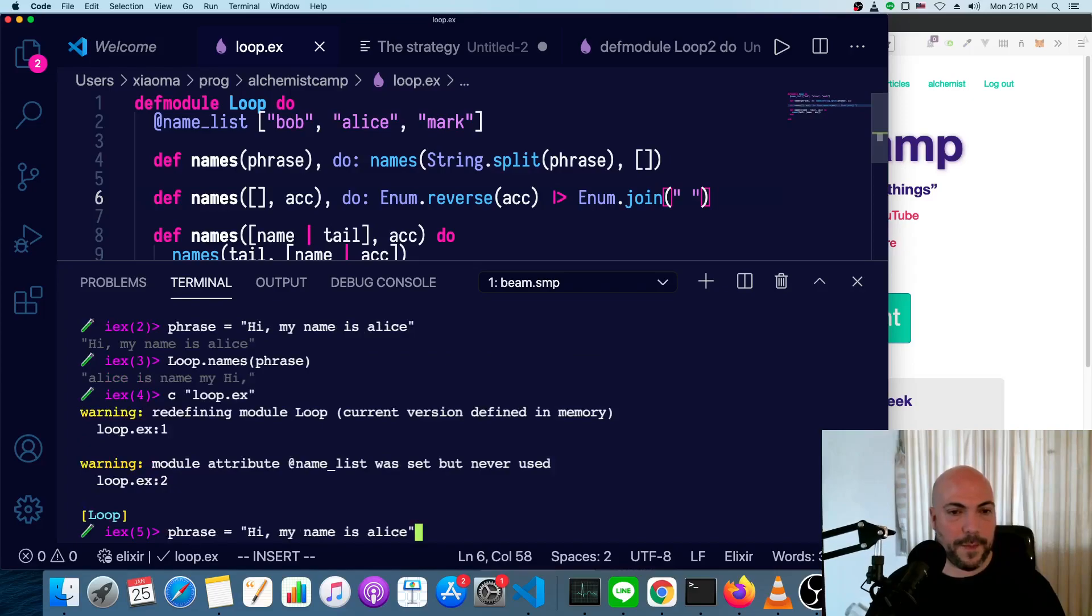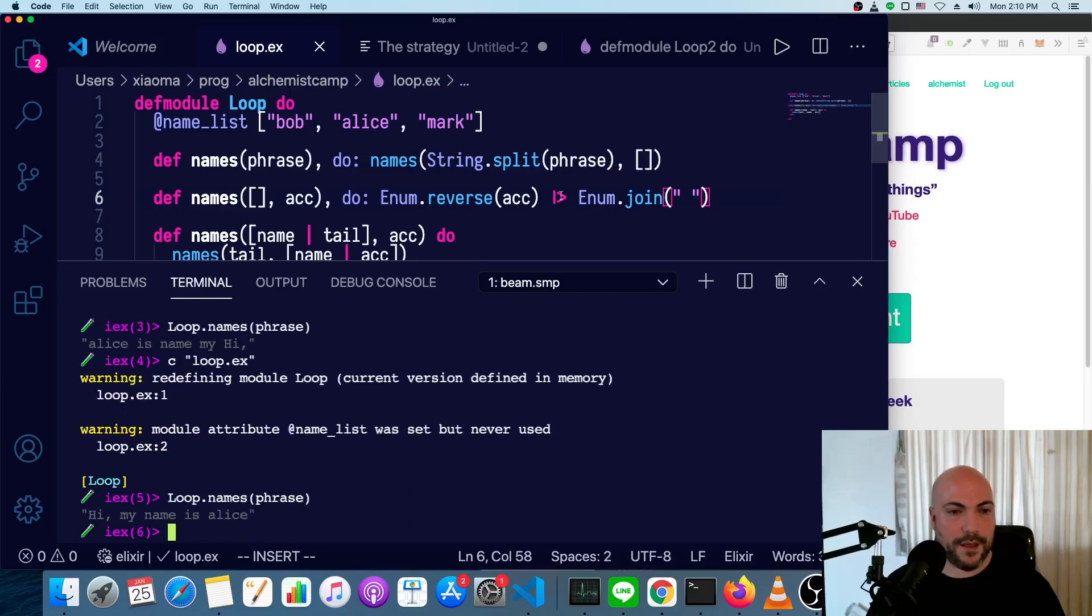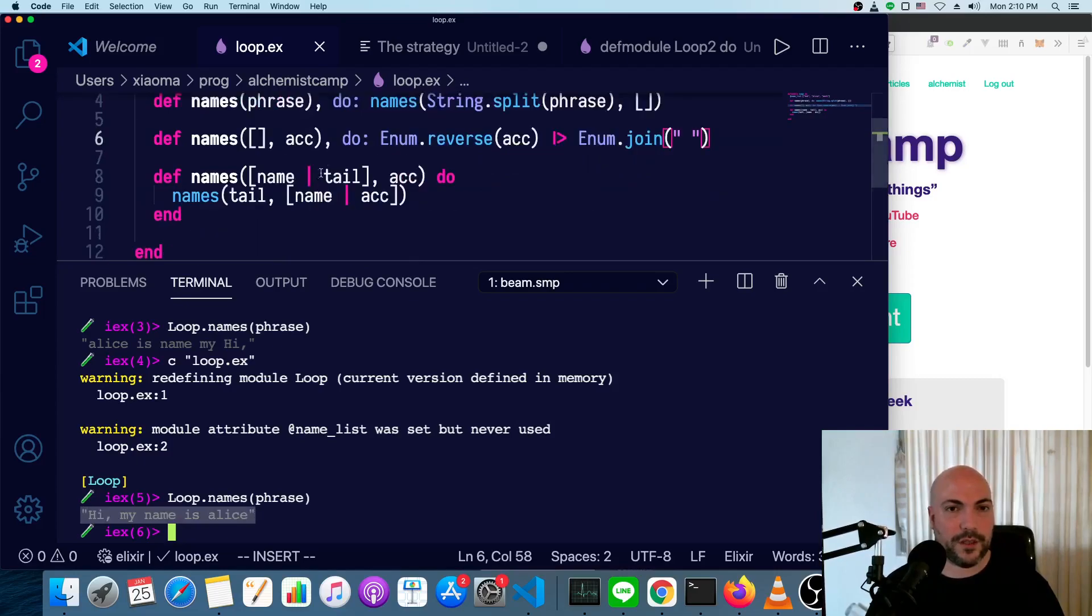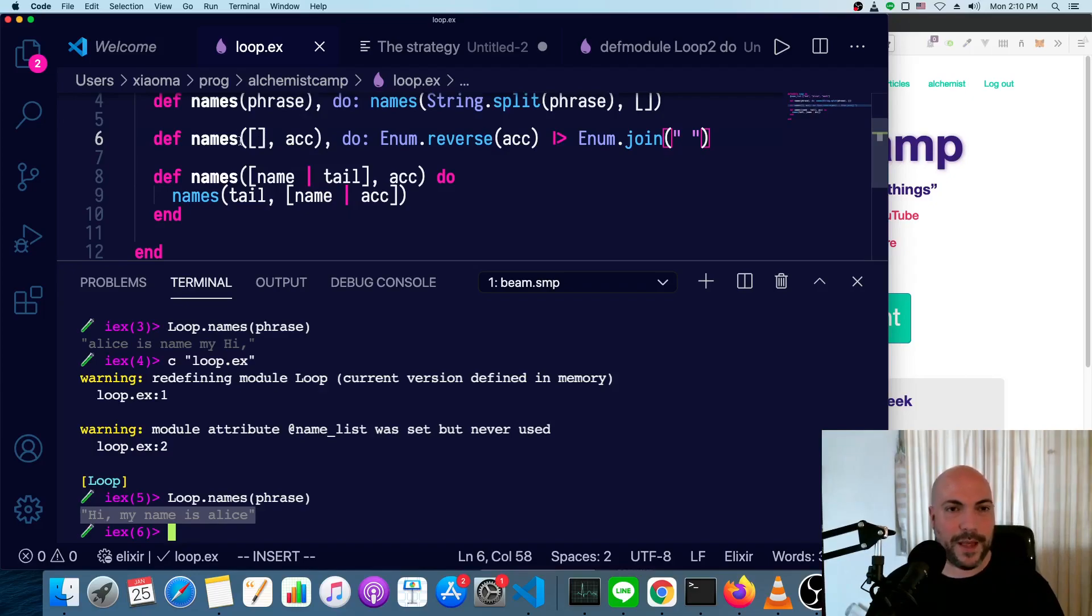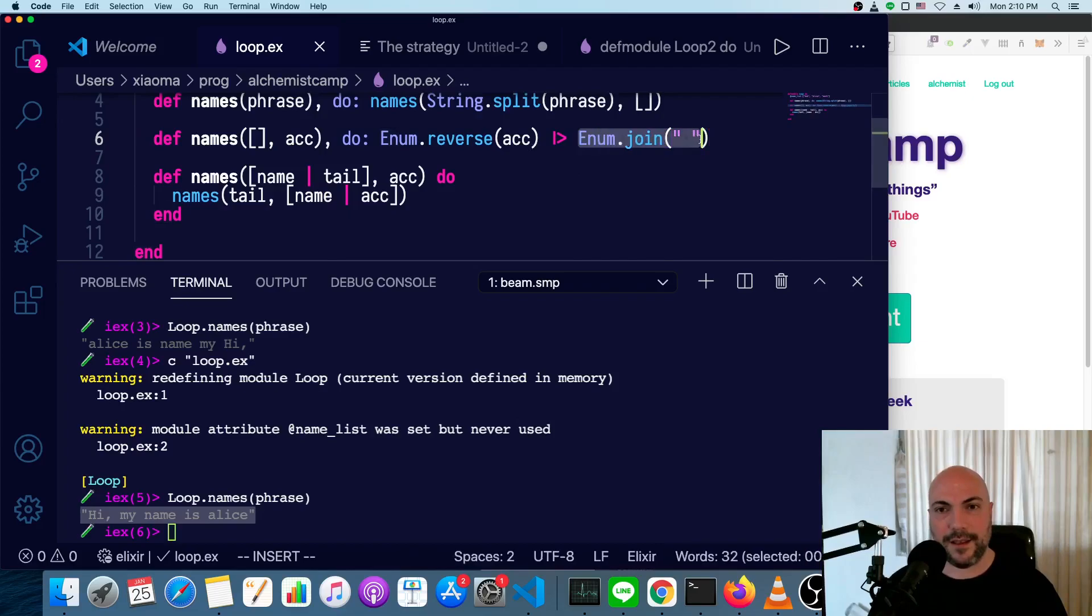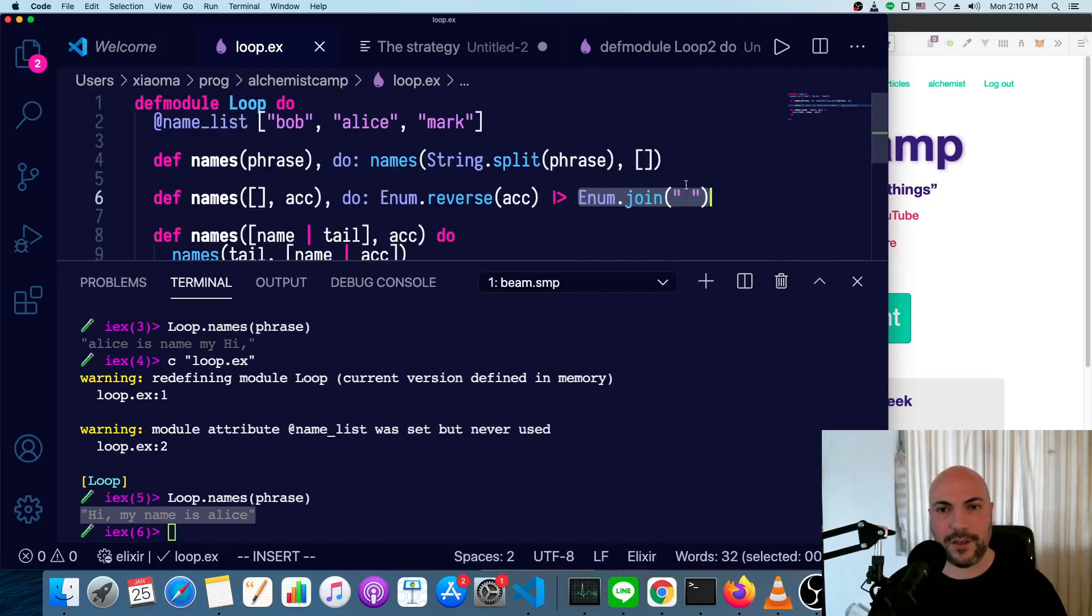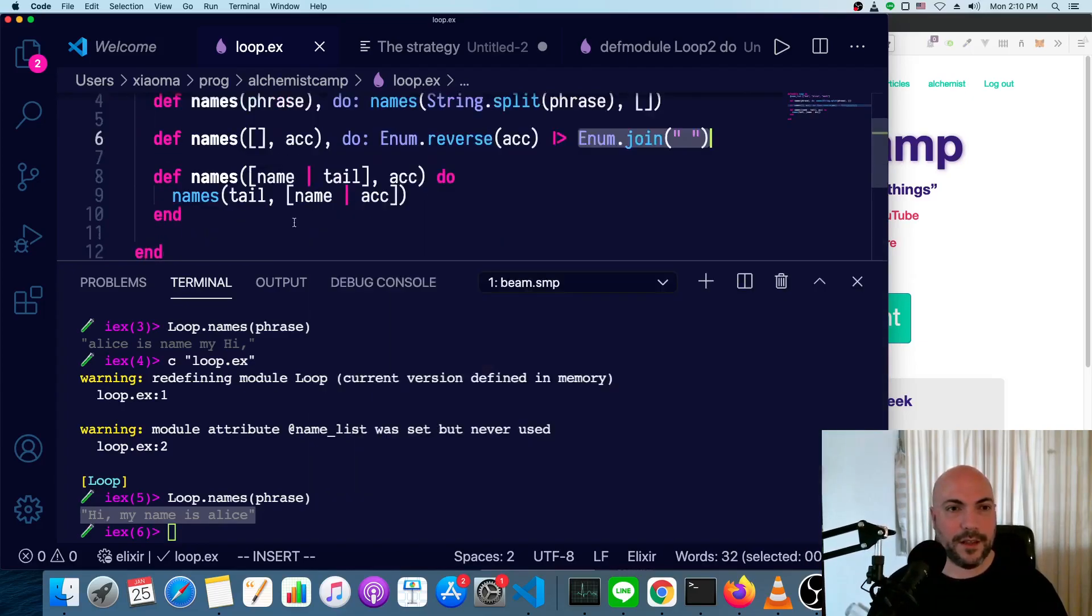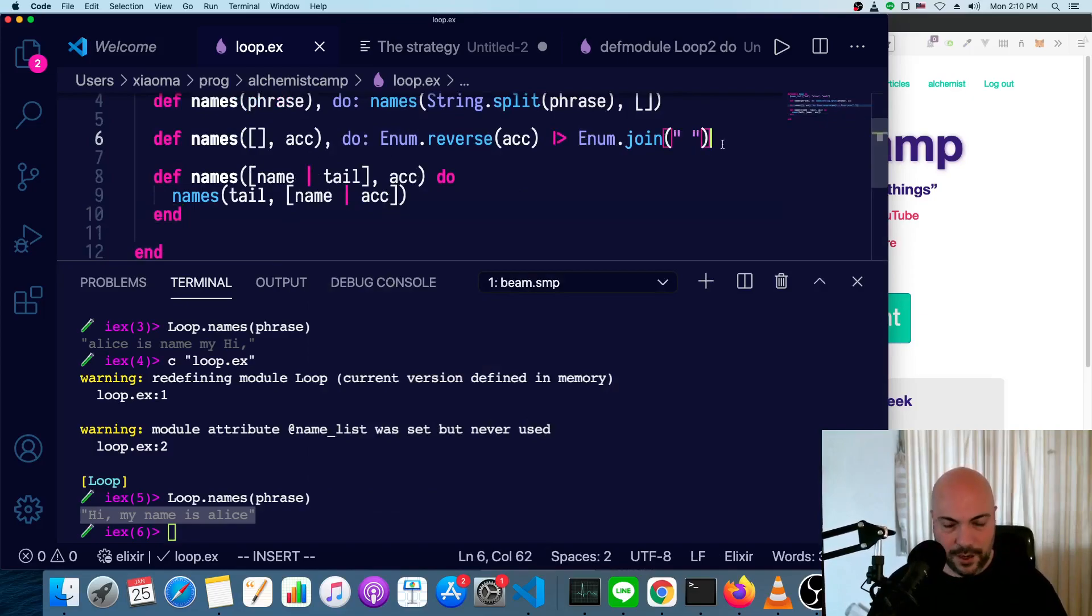So now we have a function that does absolutely nothing. It just splits the string apart into a list of words. And then one by one, it moves those words from that list into an empty list. And then once it's done, it reverses them so they're back in the right order. And then it converts that back into a phrase. That's fine. We just need to add our conditional.